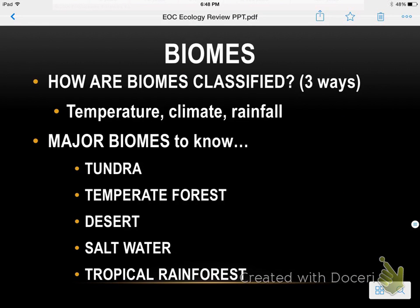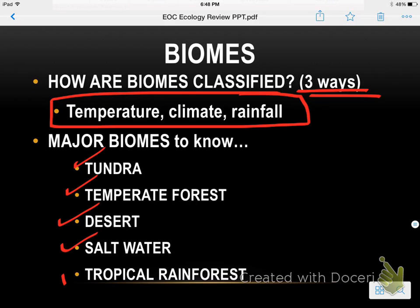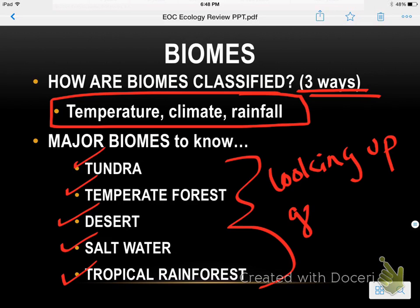Biomes are classified three ways — very important to know: temperature, climate, and rainfall. Some major biomes you should know are tundra, temperate forest, desert, salt water, and tropical rainforest. It would be worth looking up general facts about each of these.